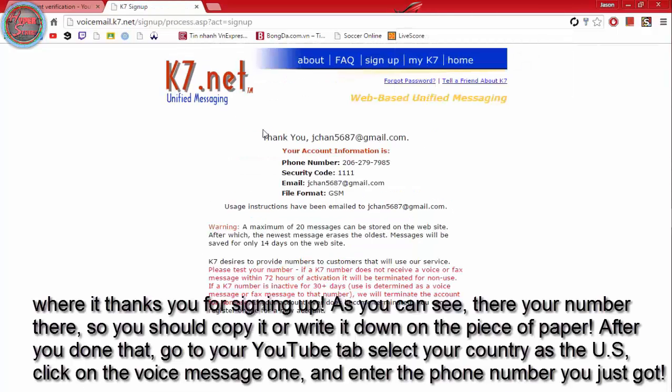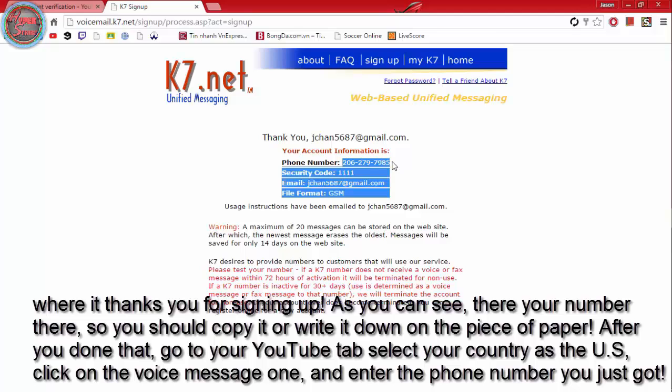Where it thanks you for signing up, as you can see. There's your number there, so you should copy it or write it down on a piece of paper.